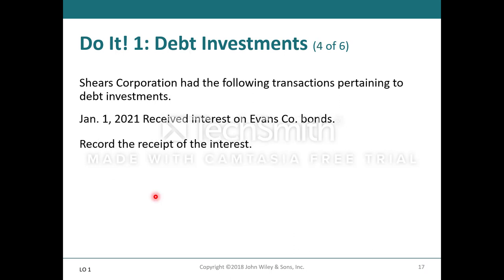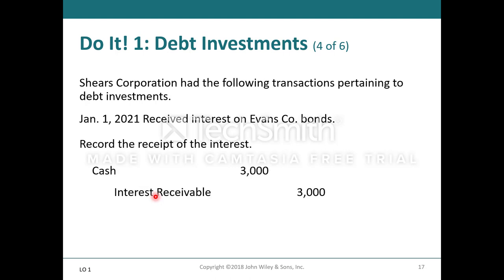On January 1st, 2021, they received interest on Evans Company bonds. She would record the receipt by debiting cash for $3,000 and crediting interest receivable for $3,000.